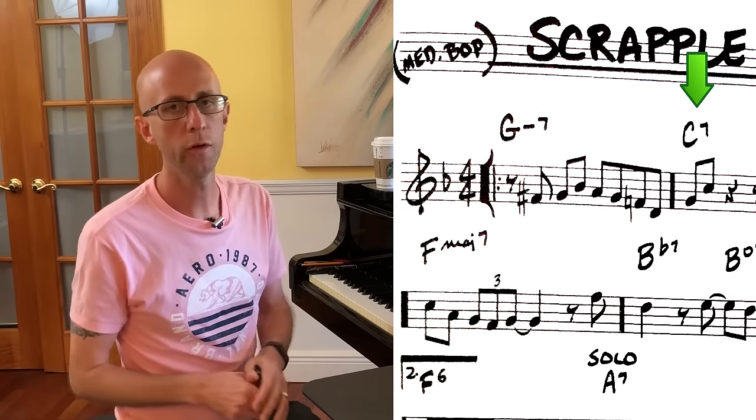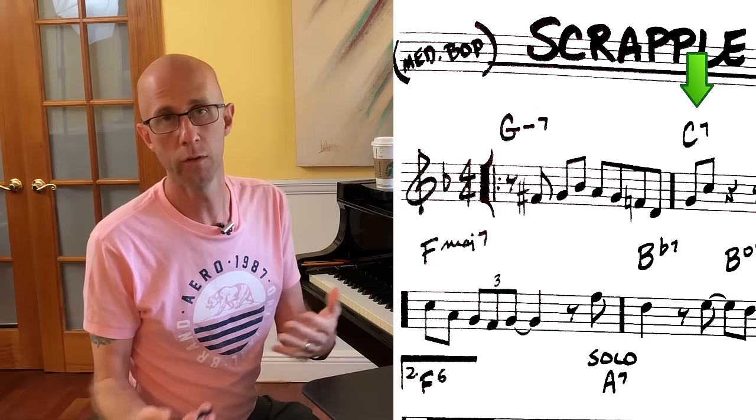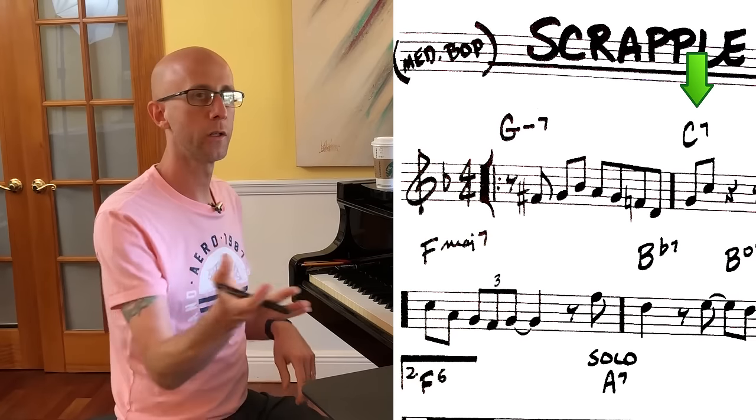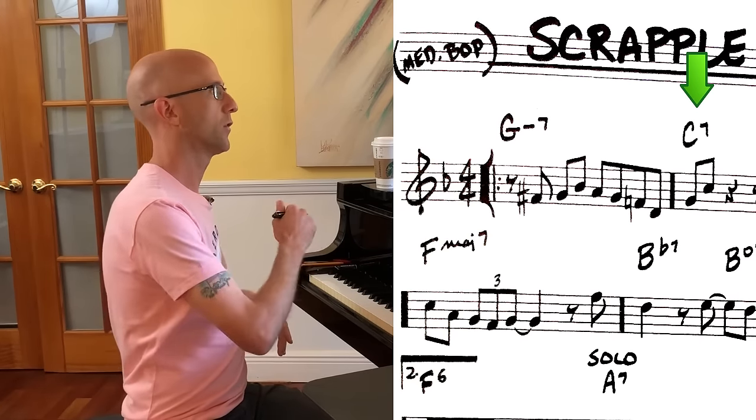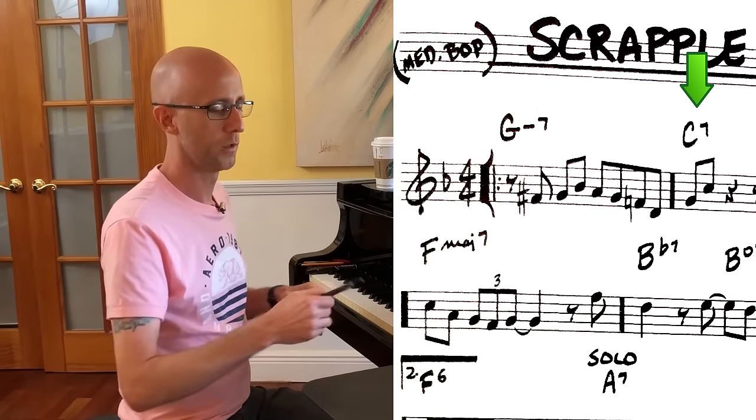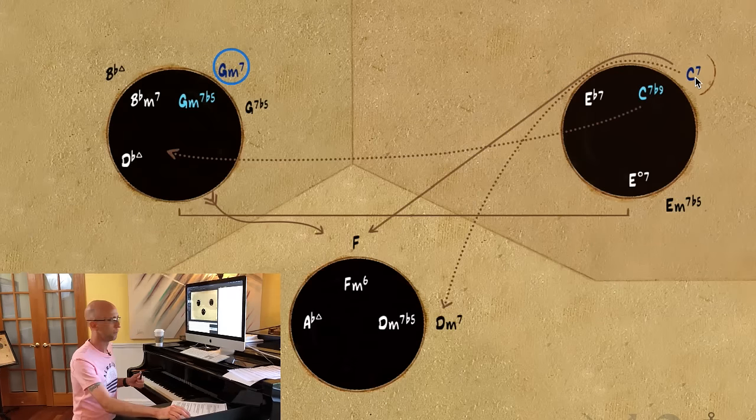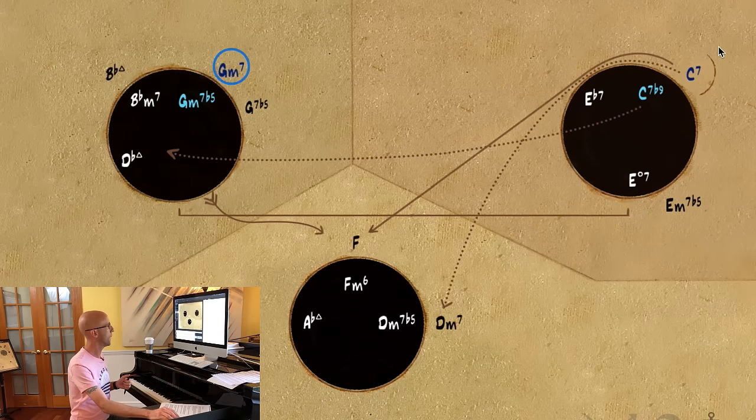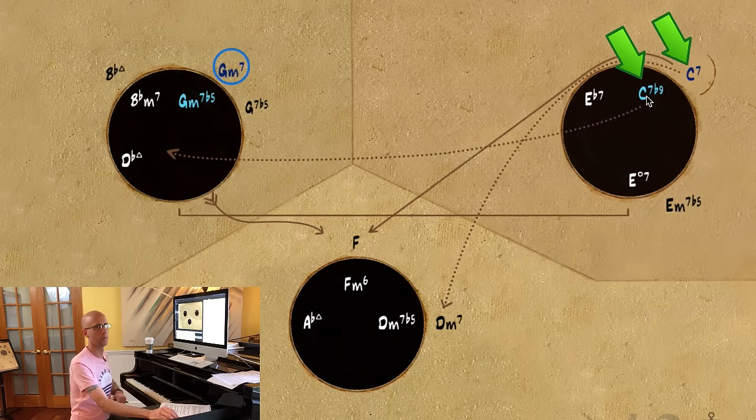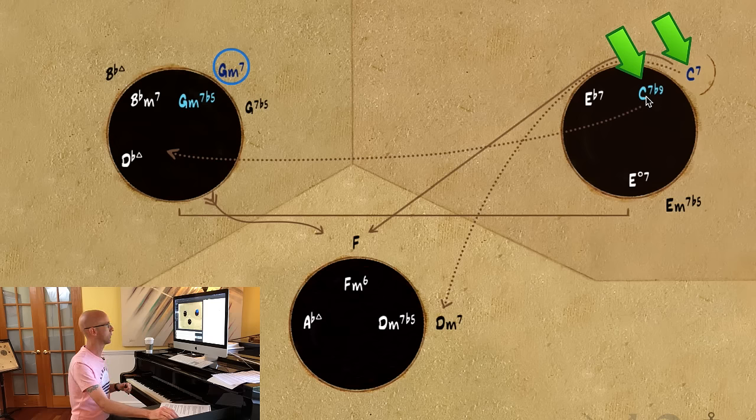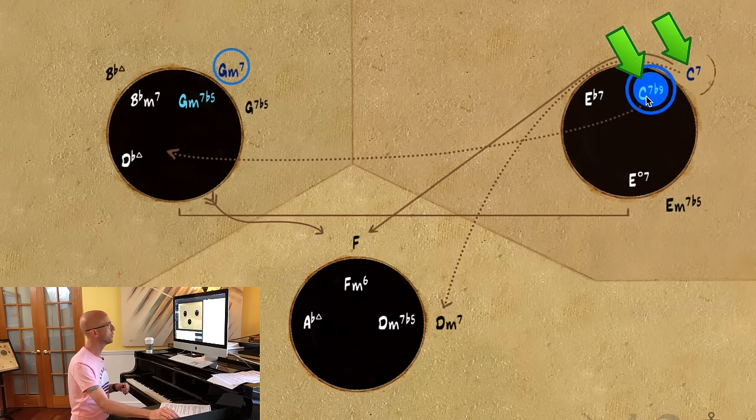Alright, so our next chord is the C7 chord, and functionally that's our V chord. Over in the map we have two options with regard to the V chord: C7b9 or C7. The answer of which one to use was established earlier when we figured out what key we were in - when we said F major.